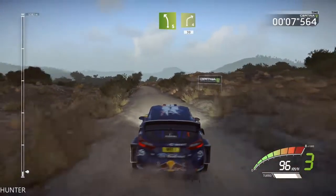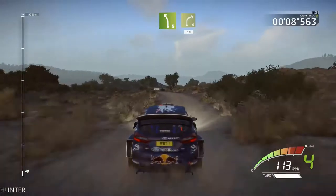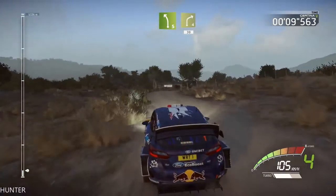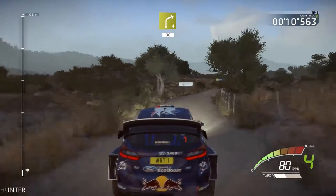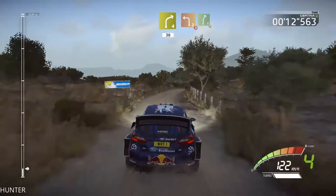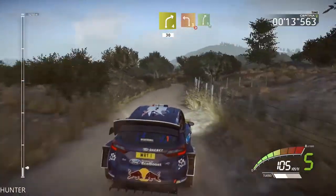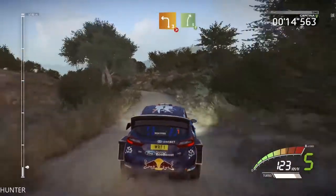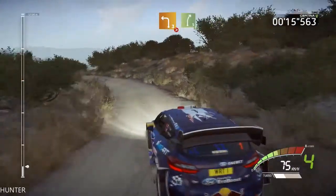Short, it's a right 4, long, 30, left 3, tightens, don't cut, very long, into right 5.